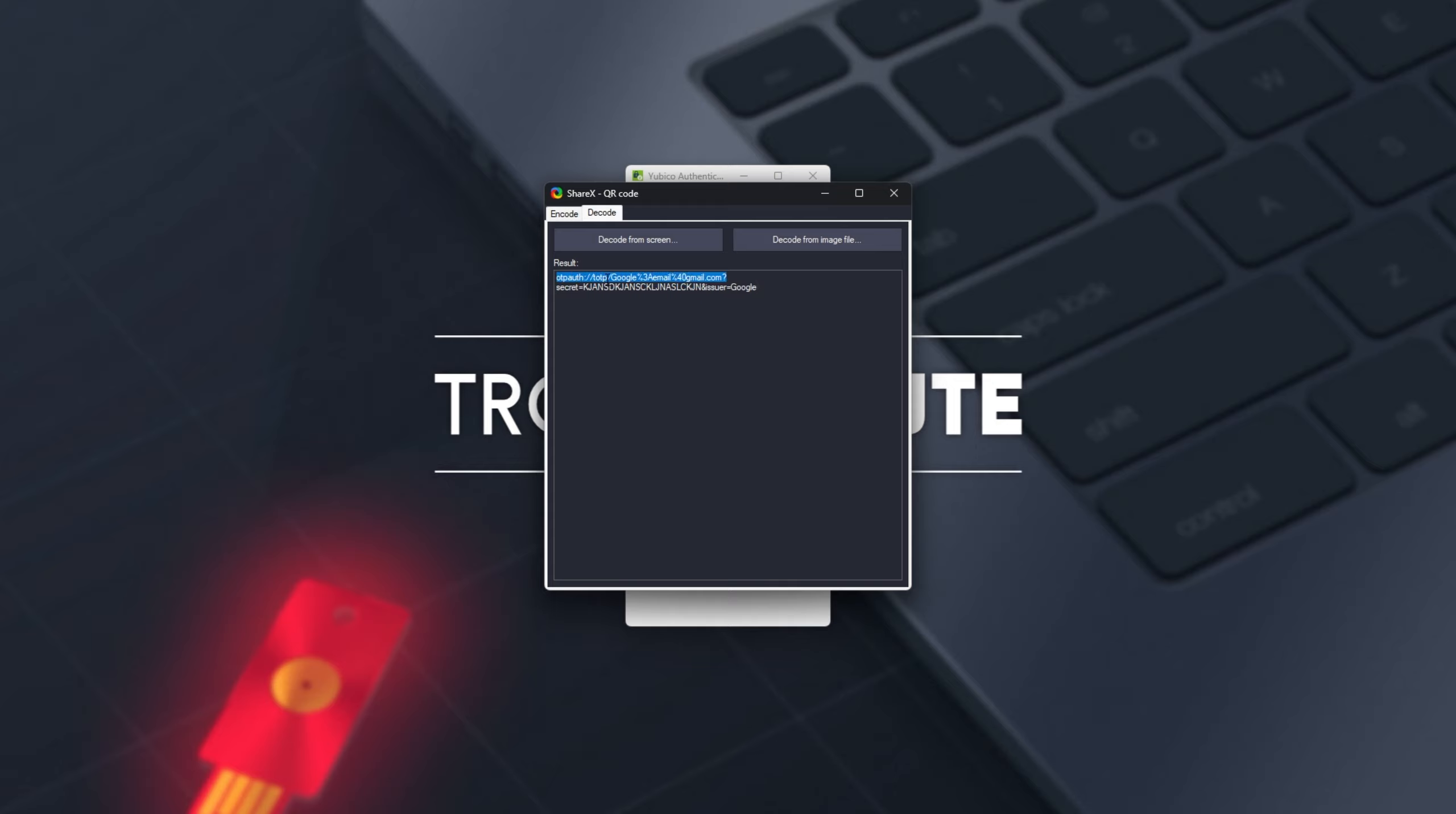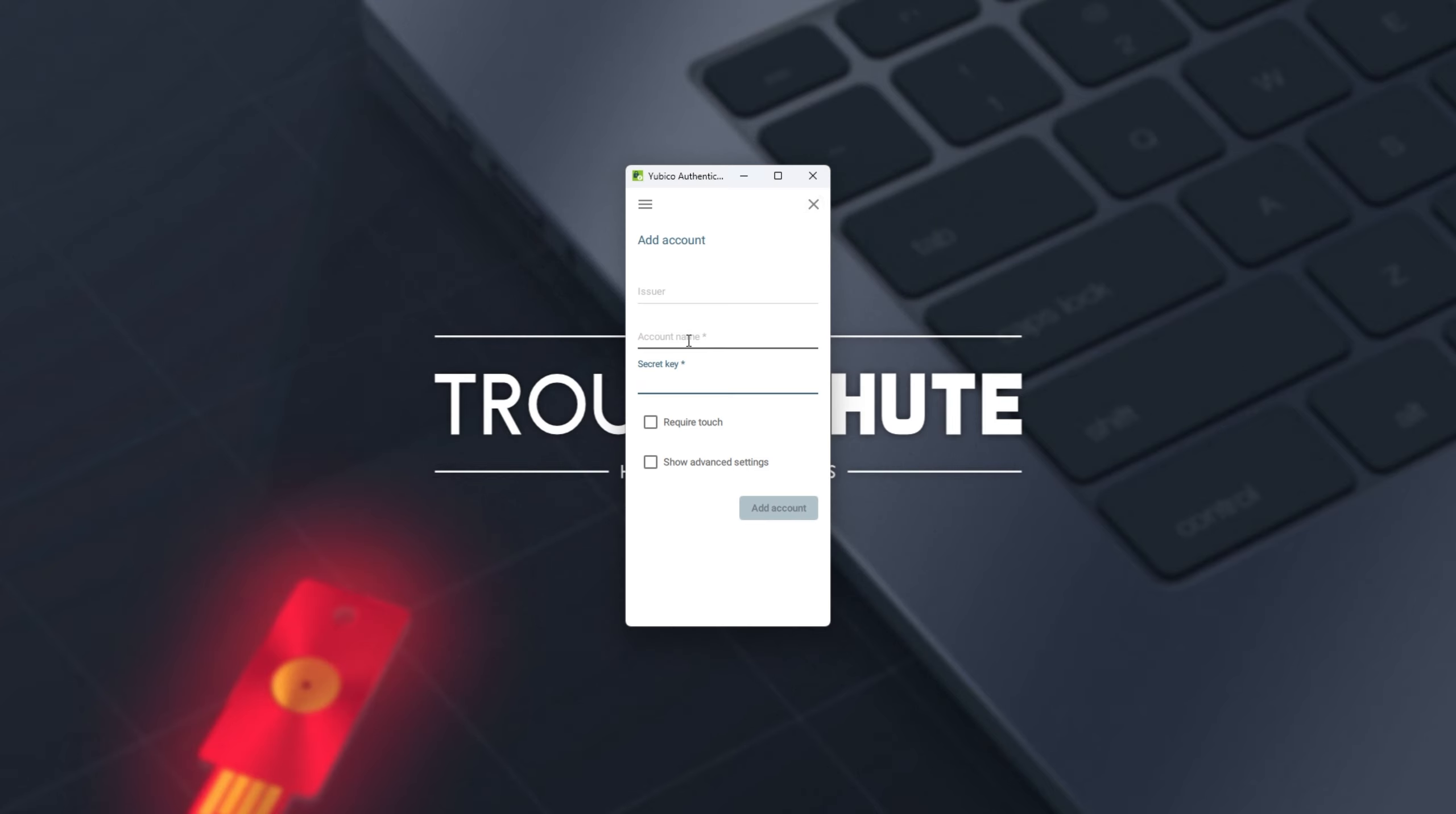OTP auth, Google, followed by an email, secret equals. This is the secret that we'll be copying here, and we can ignore any more ands after it. So, for example, and issuer, Google, etc. I'll copy just the secret key, and that's what I'll be placing in here in the secret key section.